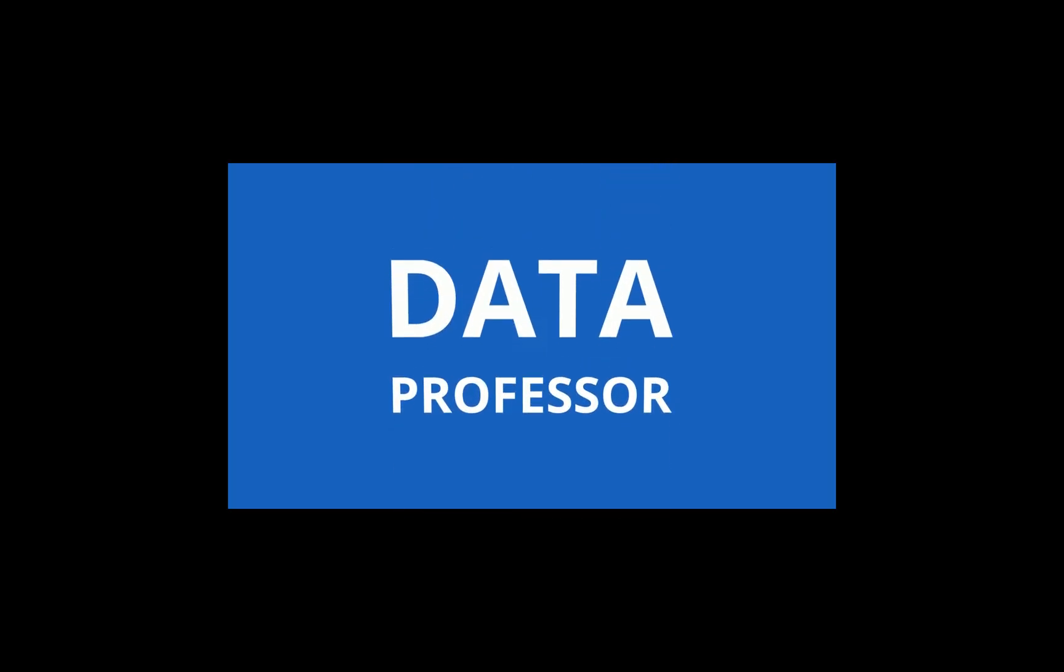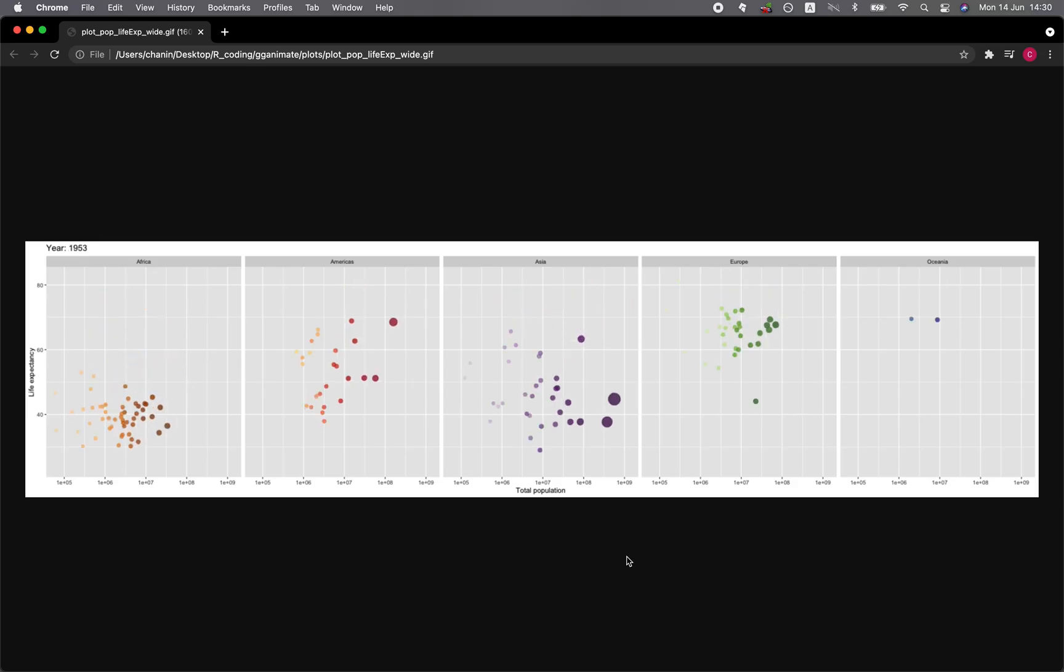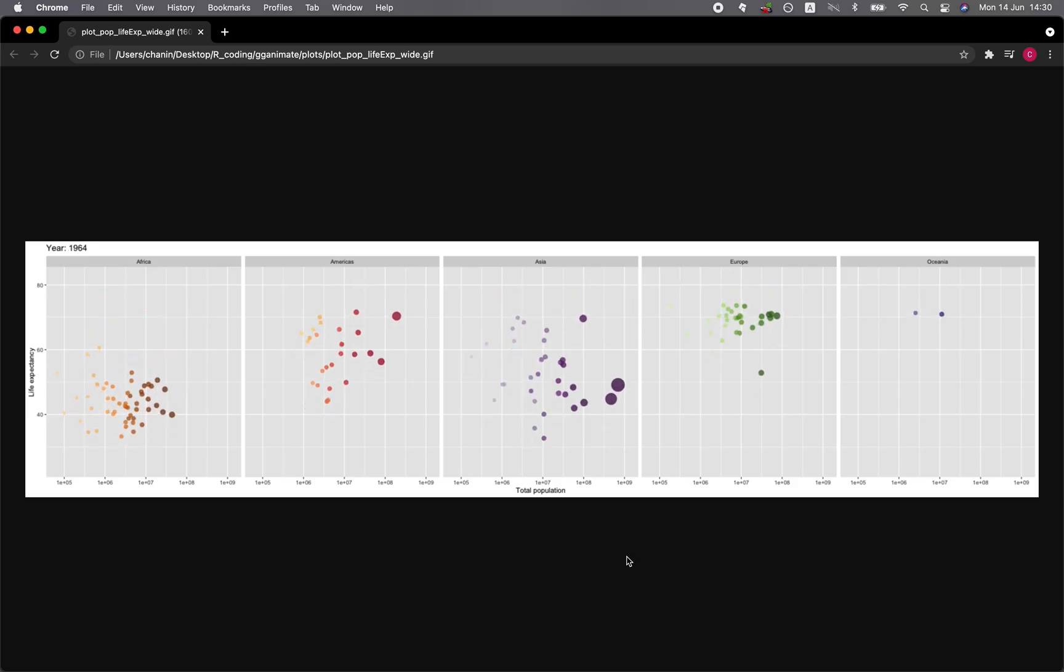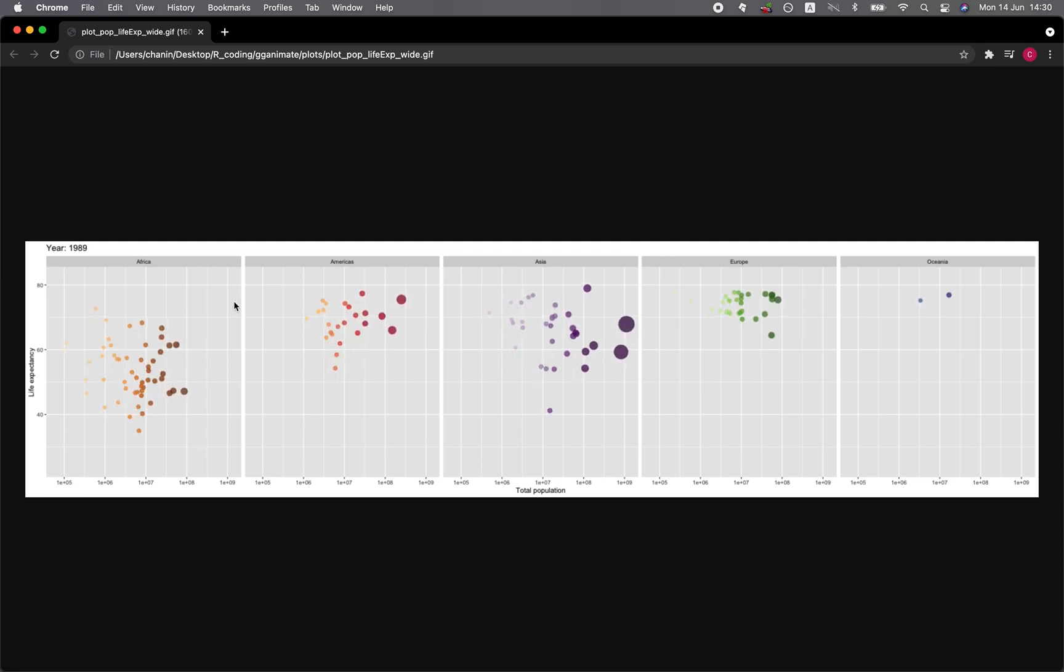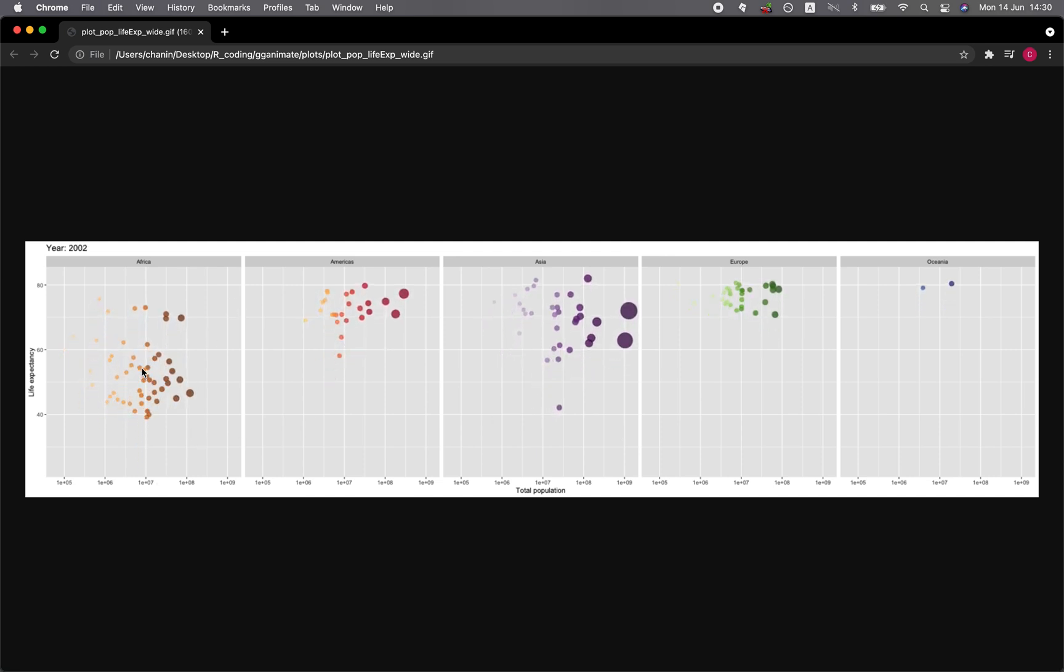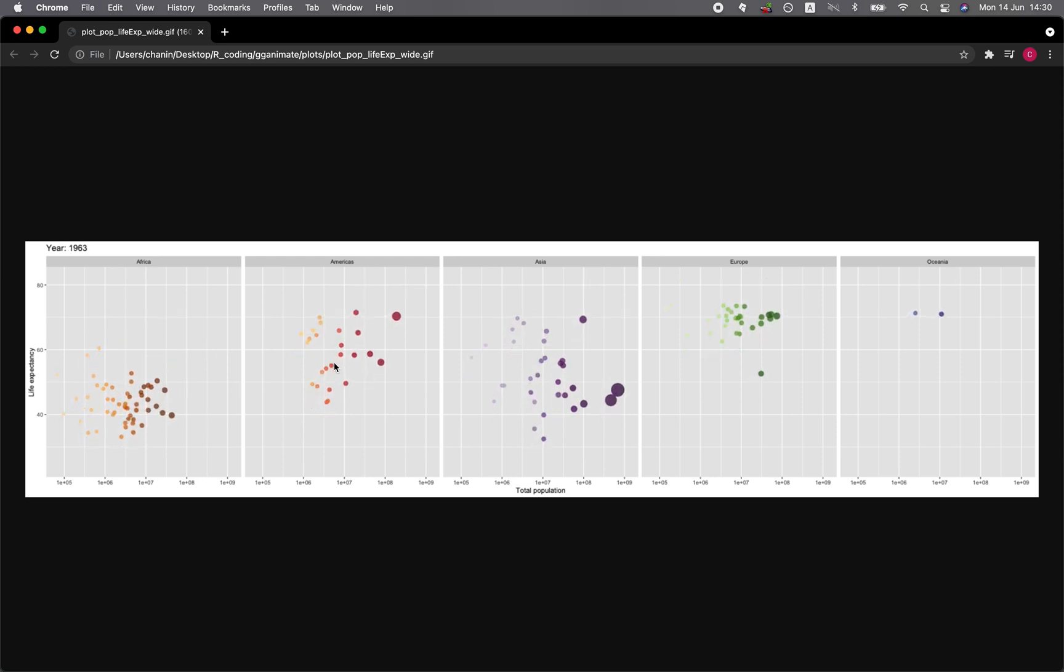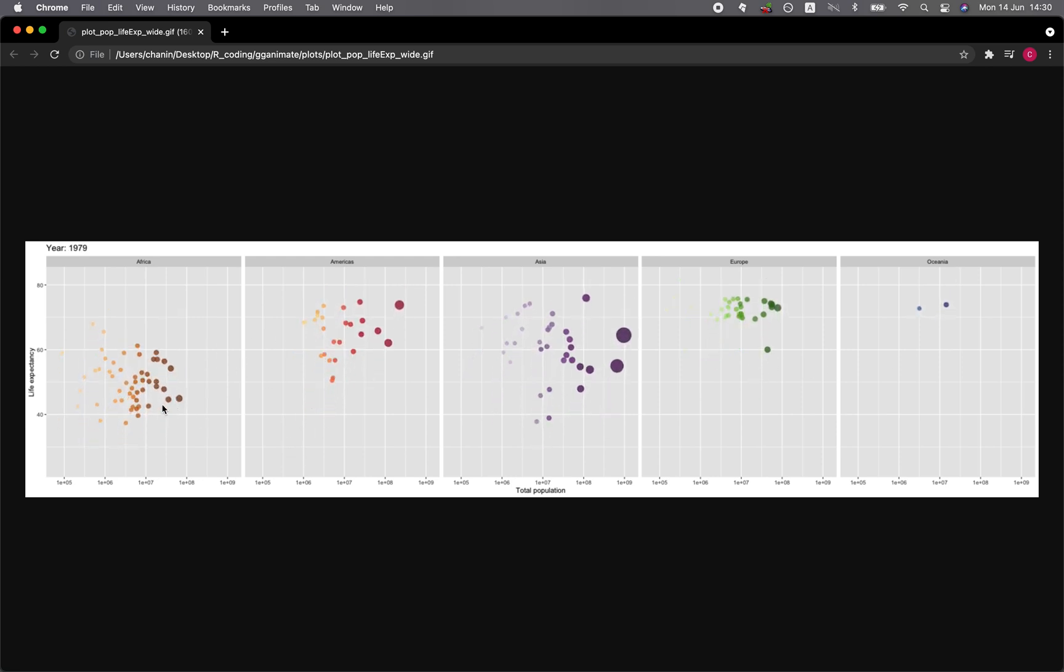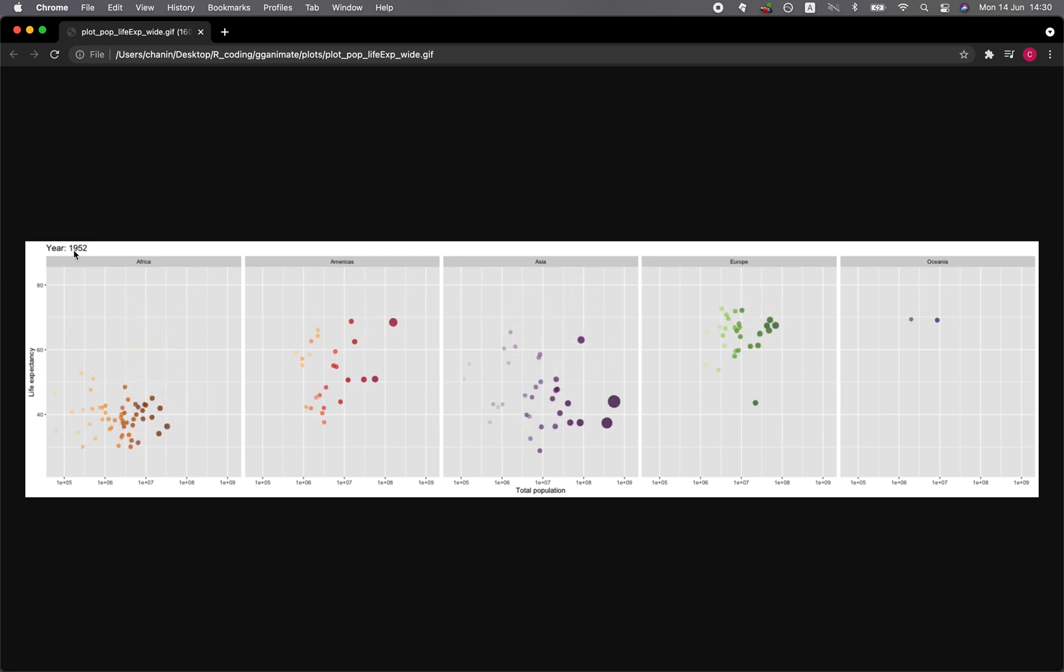In this video, we're going to be making an animated plot in R using the gganimate R package. And we're starting right now. So the animated plot that we're going to be making today will look like the one shown here. And as you can see, this is the Gapminder dataset, whereby each subplot panel here shows the different continents. And the data is on a time series, and the animation that you see here is changing over time.